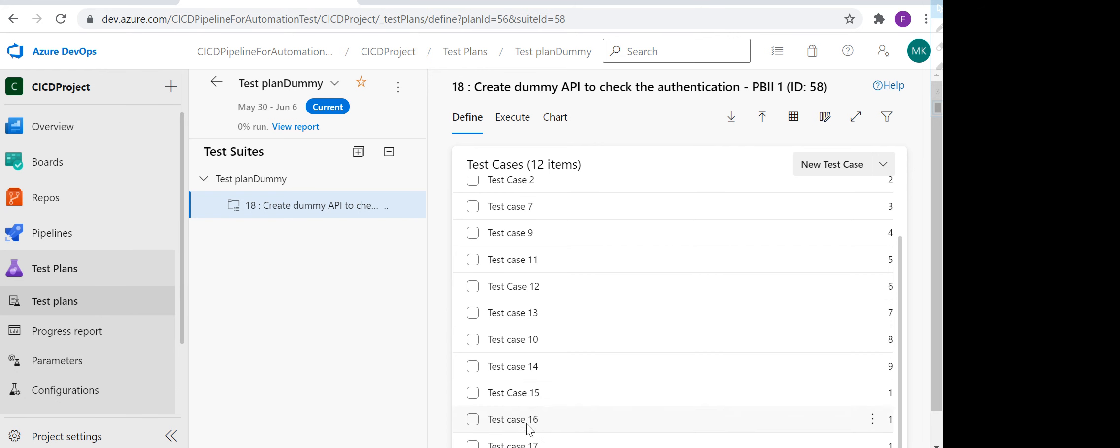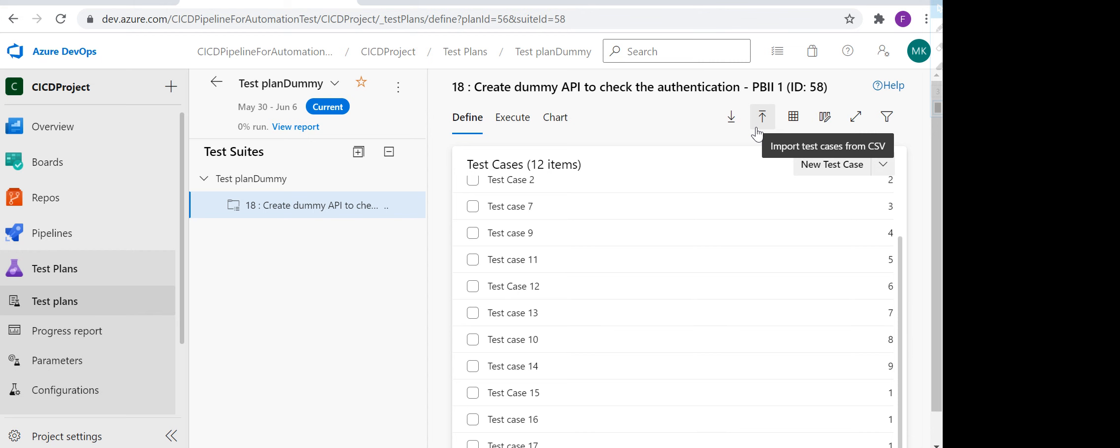And if you see here, four new test cases are created with no issues. If you see: 14, 15, 16, 17 - these test cases are imported. This is how you can create your test cases or bulk import your test cases.